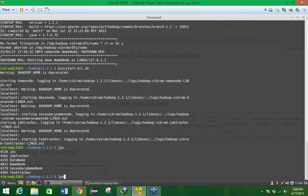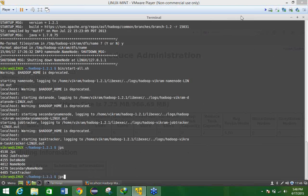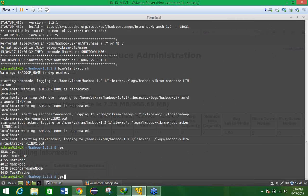For that we have the command that is JPS. Once you press the JPS command you will get all the daemons working on your system.